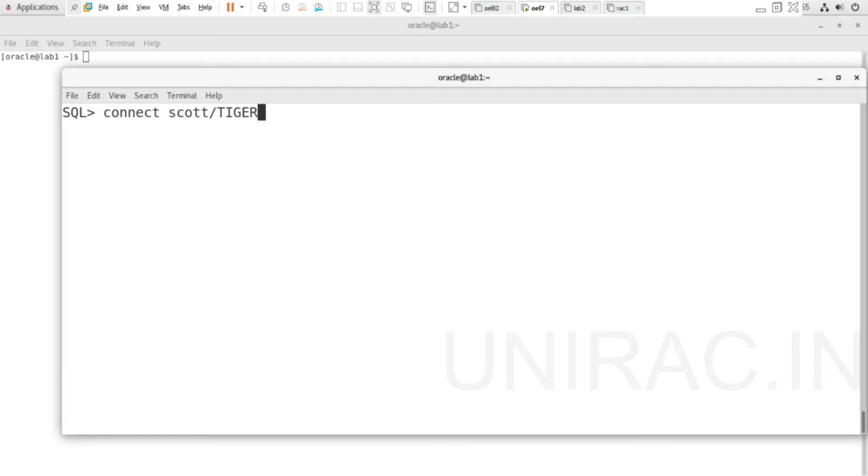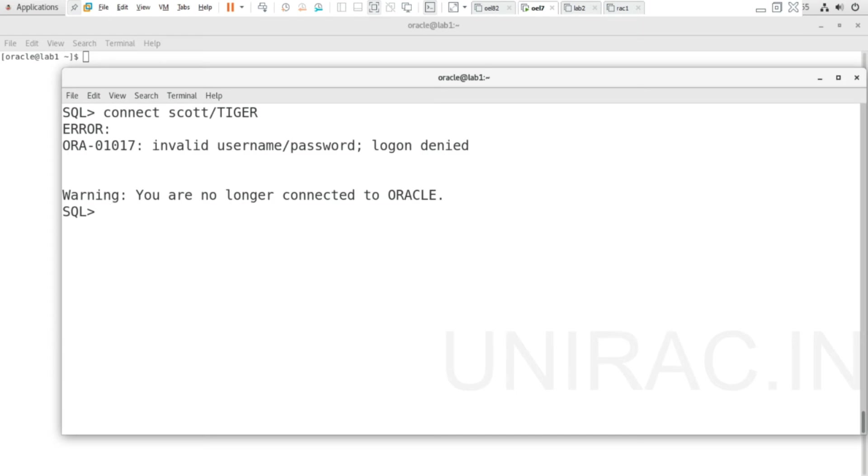With password TIGER—the password is wrong. Invalid username/password, ORA-01017.